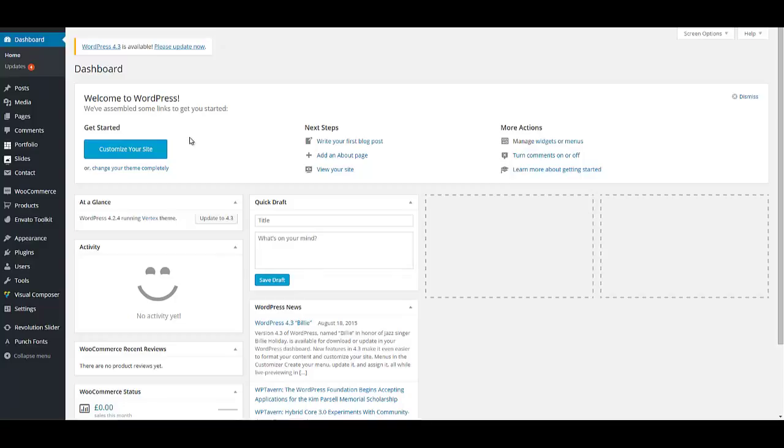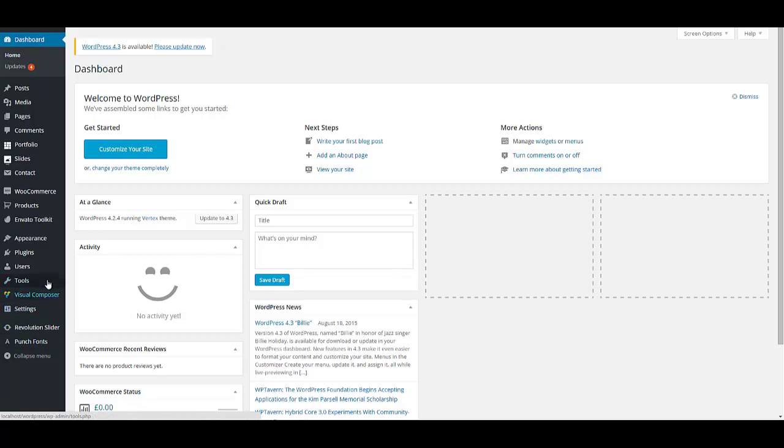The first thing you need to do is to install and activate your theme. For instructions on how to activate your theme, please refer to our first video that is about demo import. After activation, your dashboard would look something like this and your plugins will be installed.